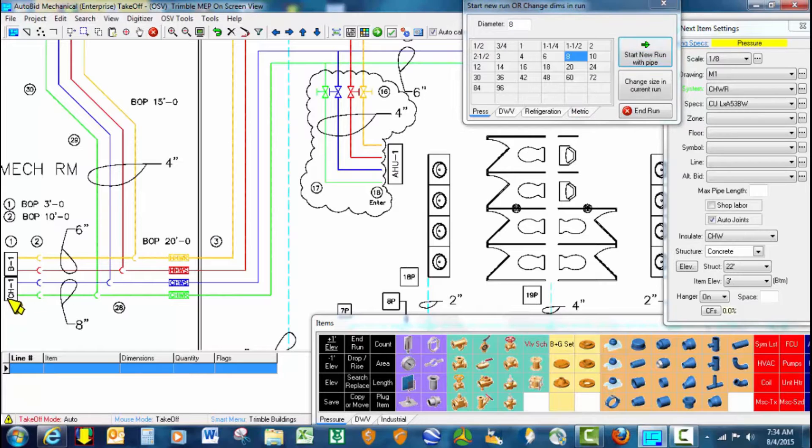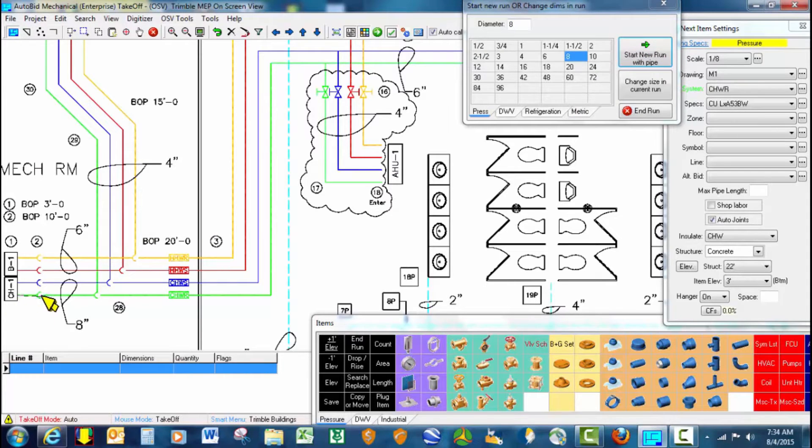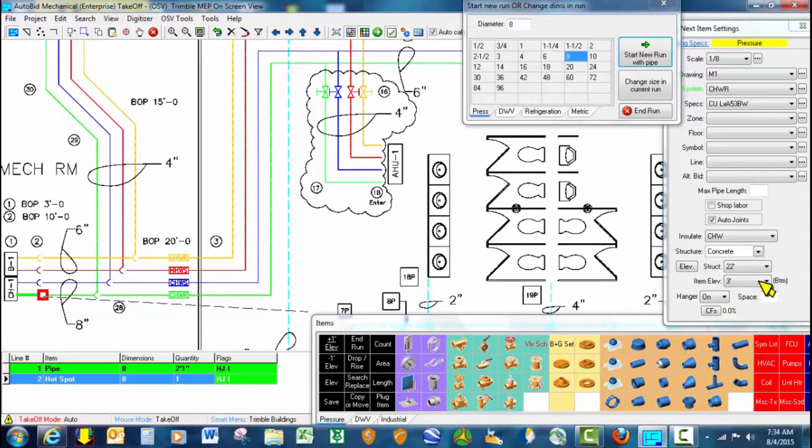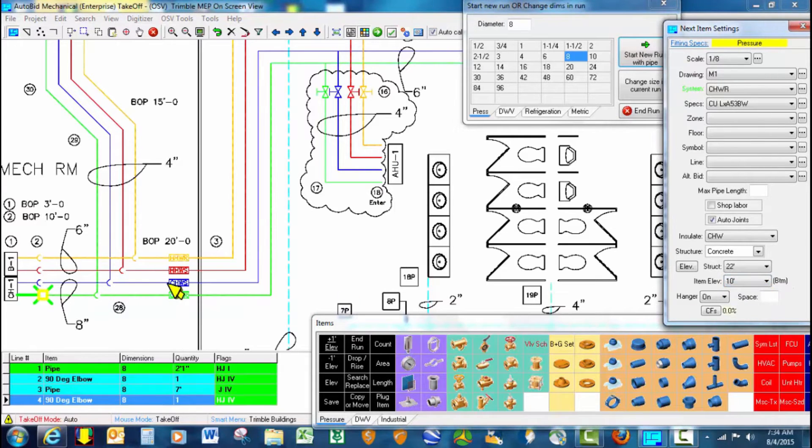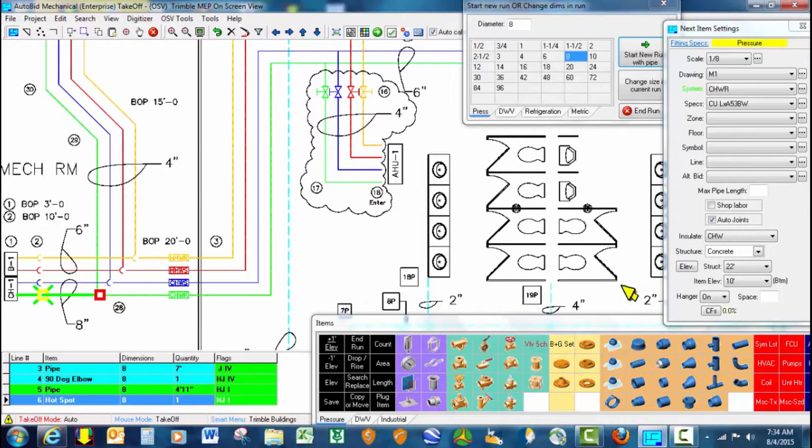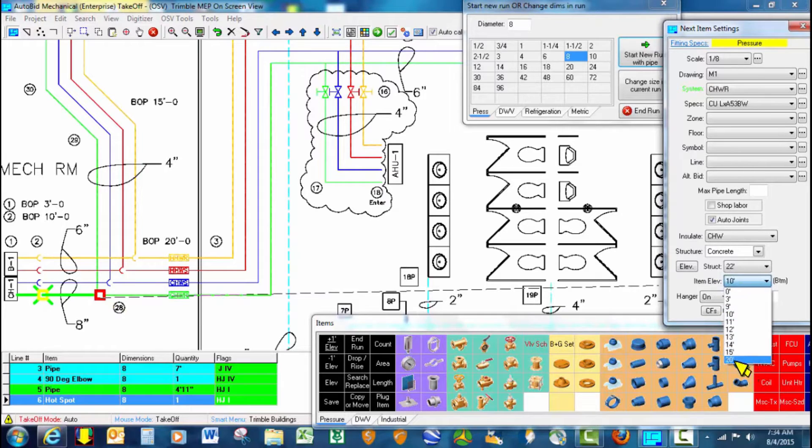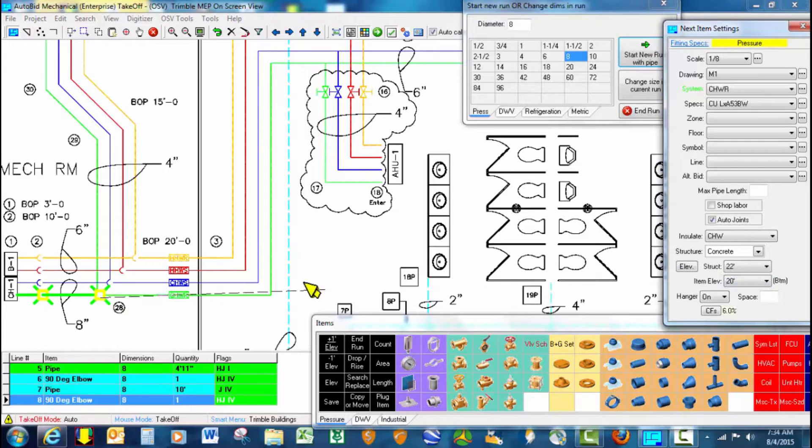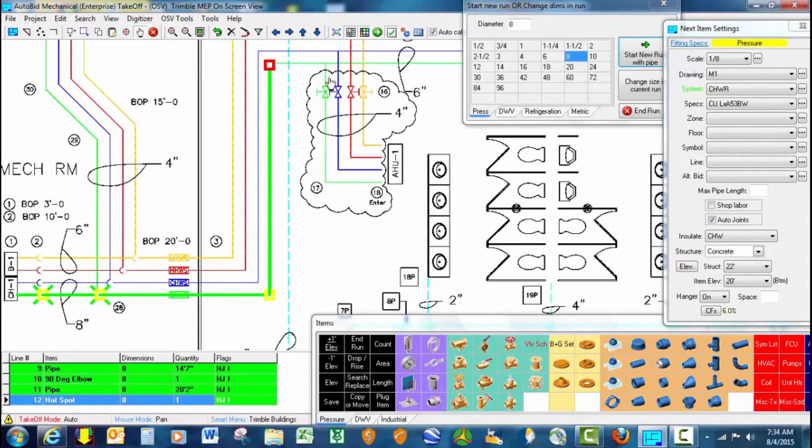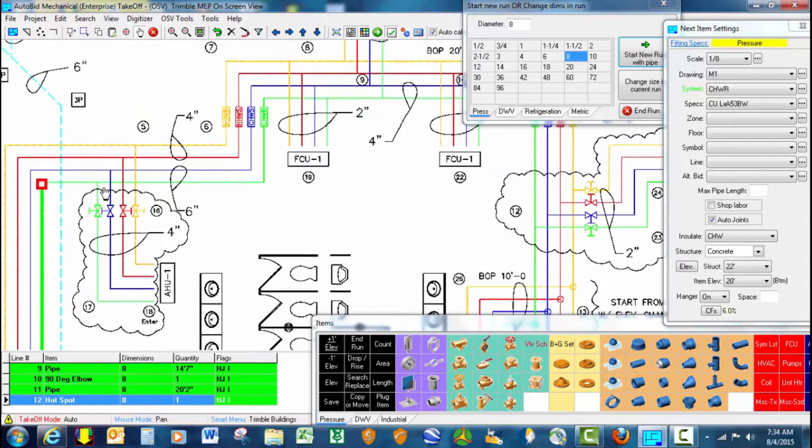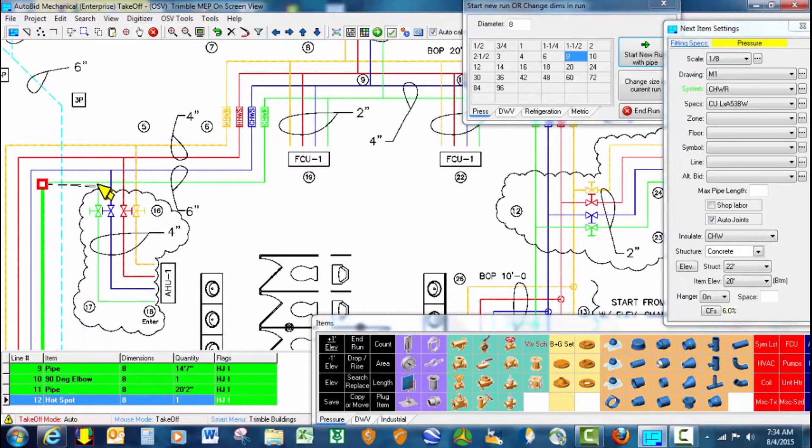So we'll go ahead and start with the 8-inch run, click, stop there, change to 10 foot, stop it where it goes up to 20 foot, change to 20 foot, and we continue on around the main. It stops here because we change to 6 inch.